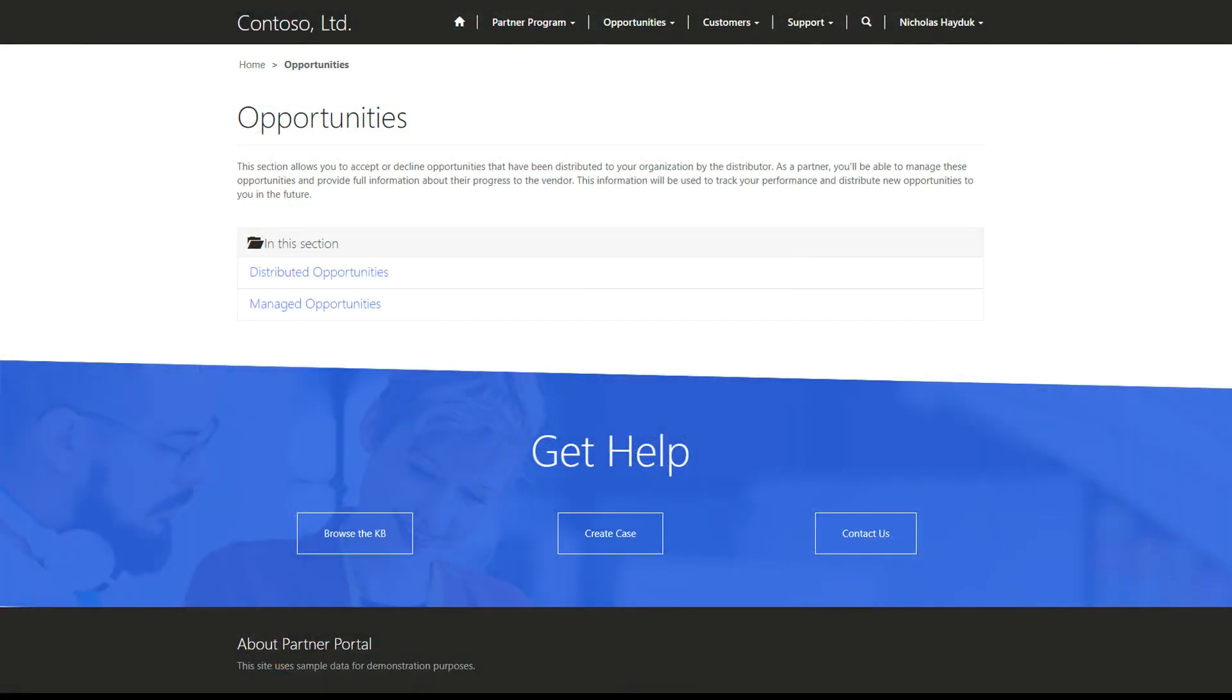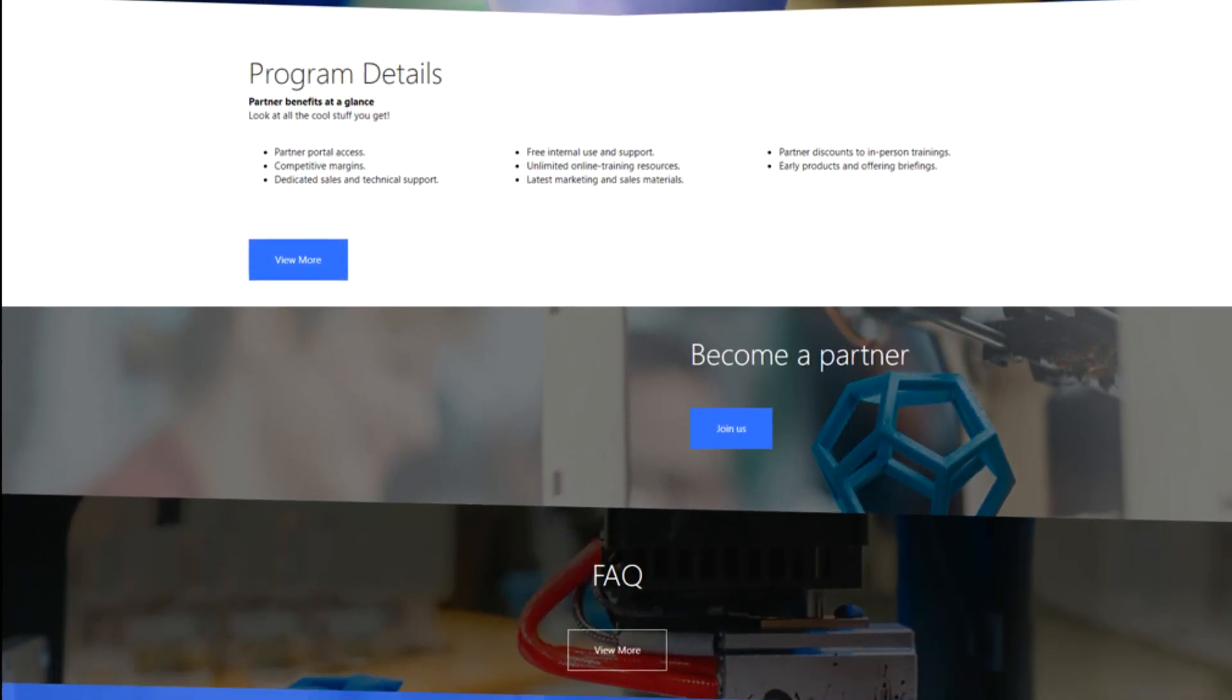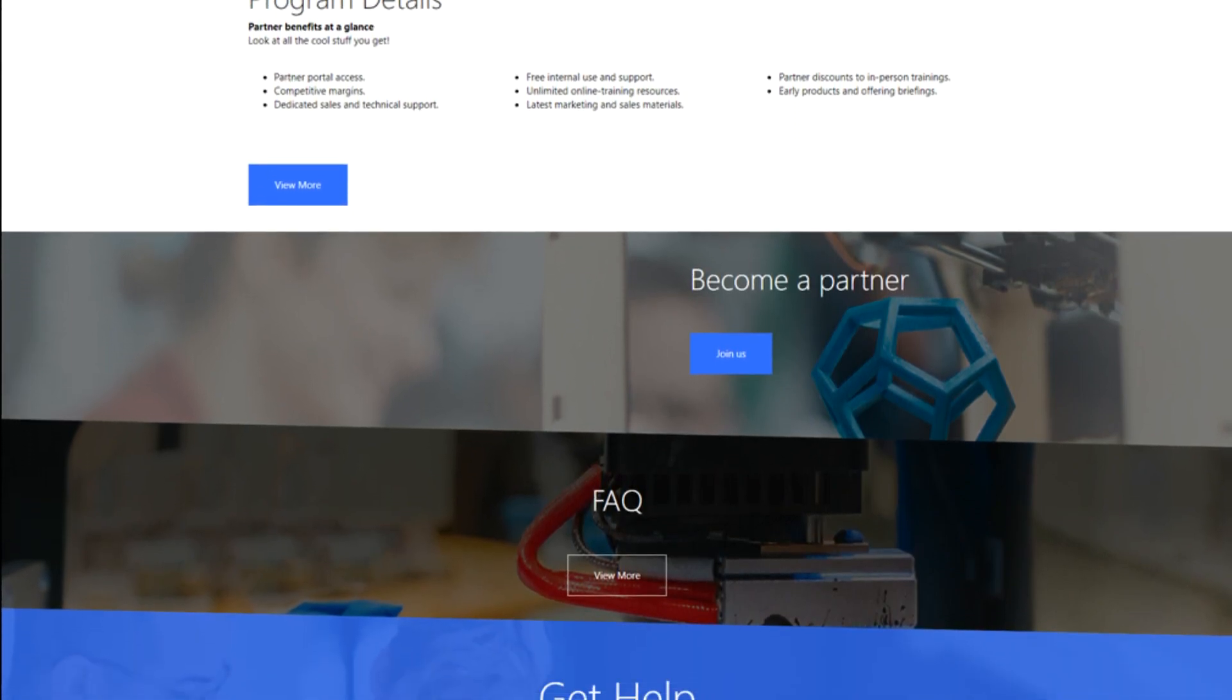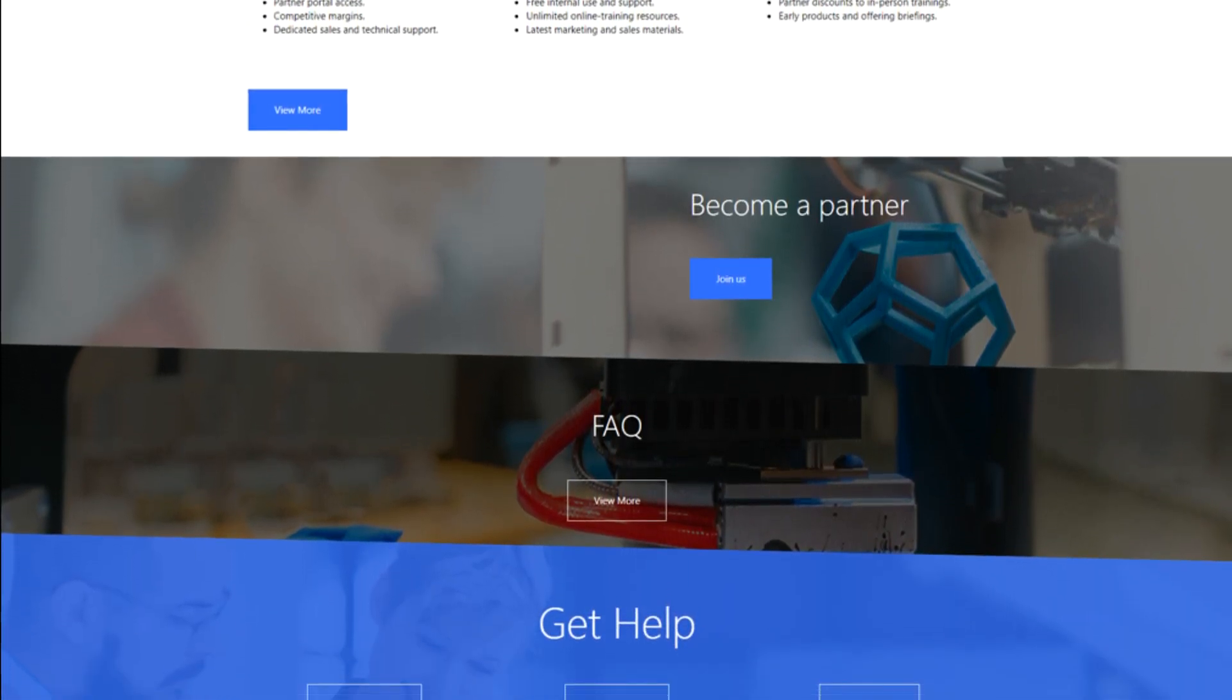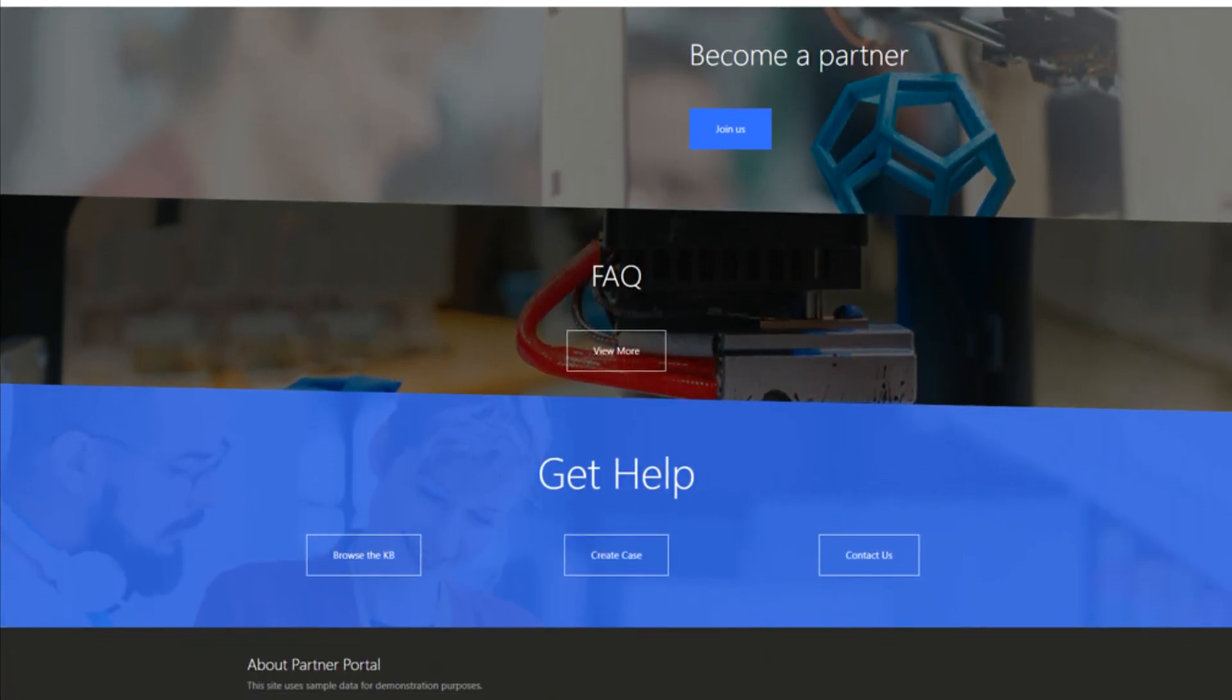The Partner Portal is all about letting an organization's partners create and manage their opportunities. In this tip, we'll go through how a user can manage their own partner account, including their employee's access to the Partner Portal.